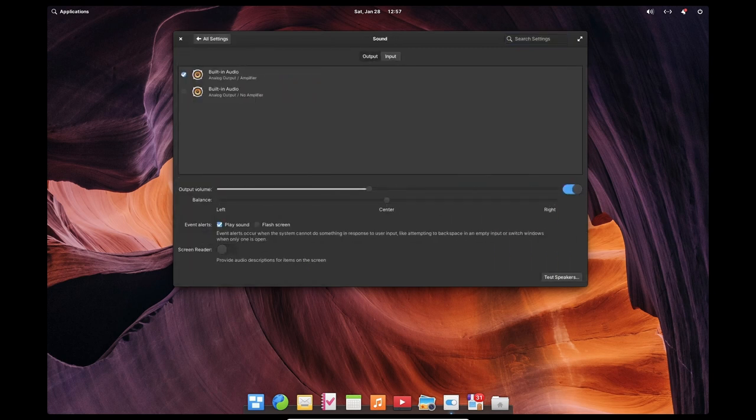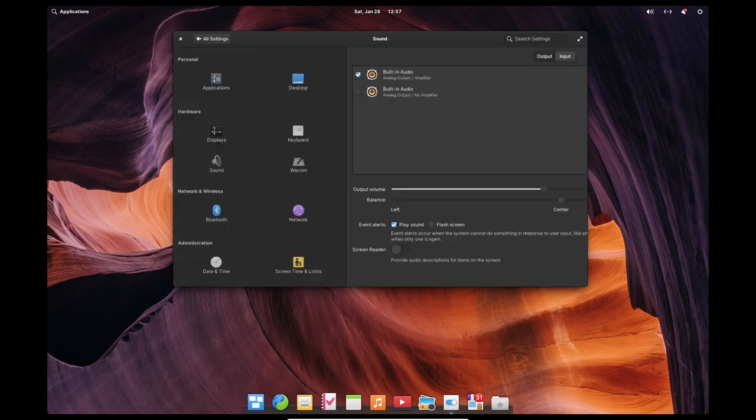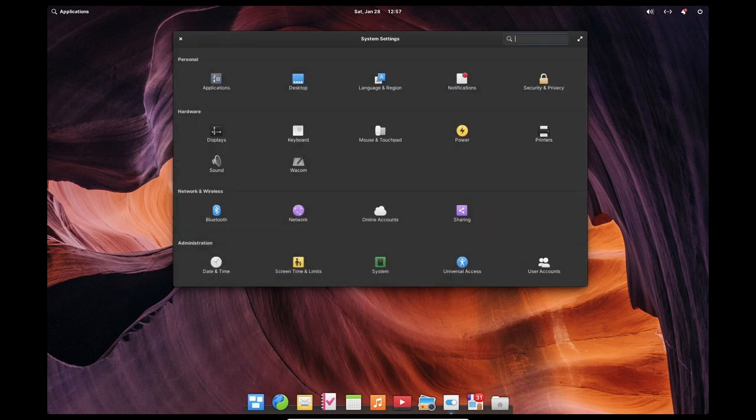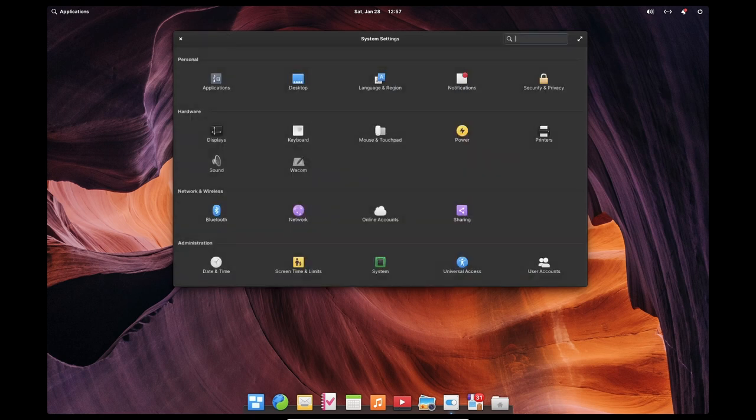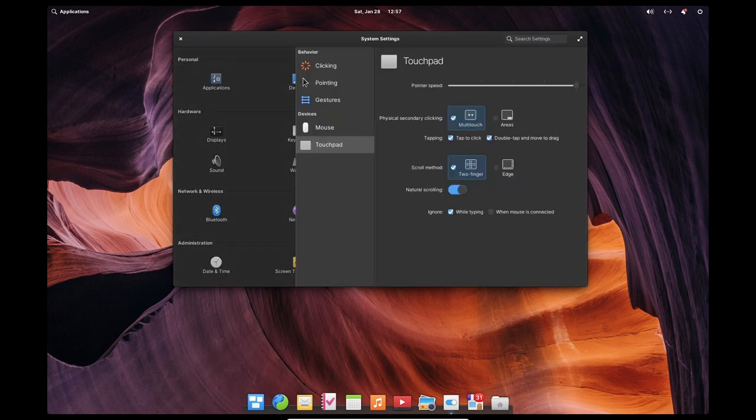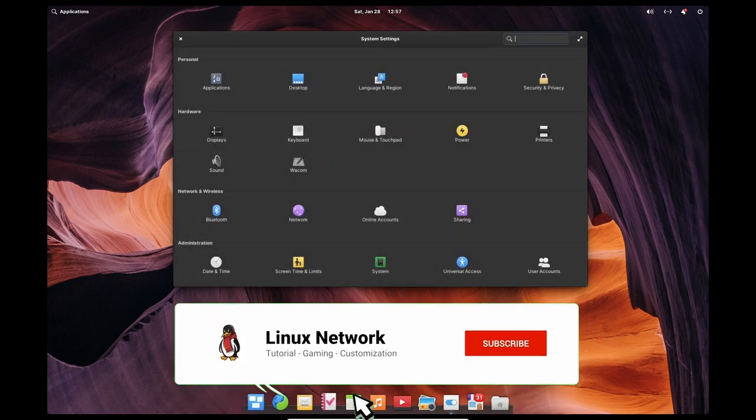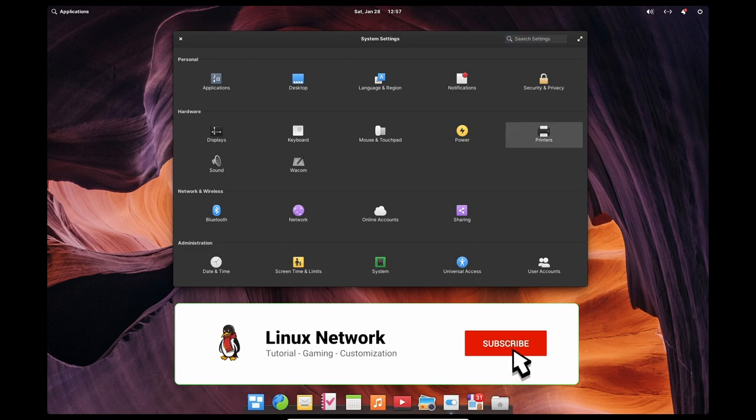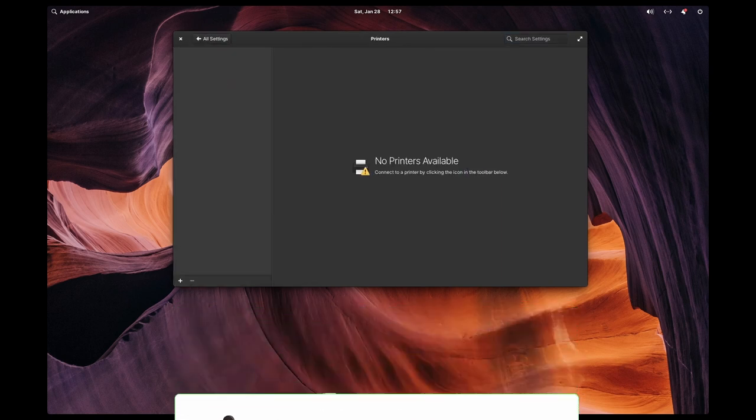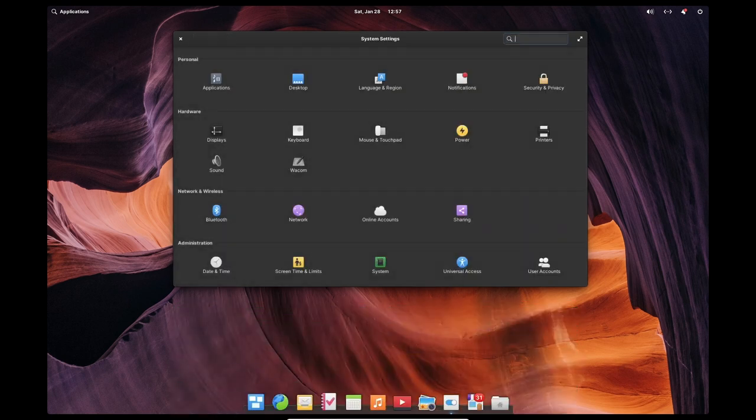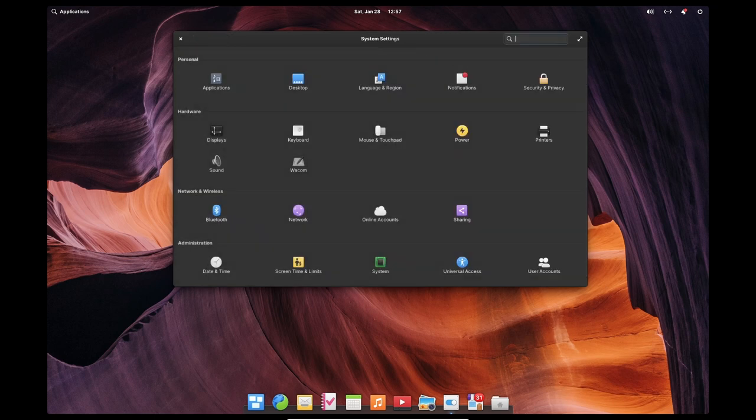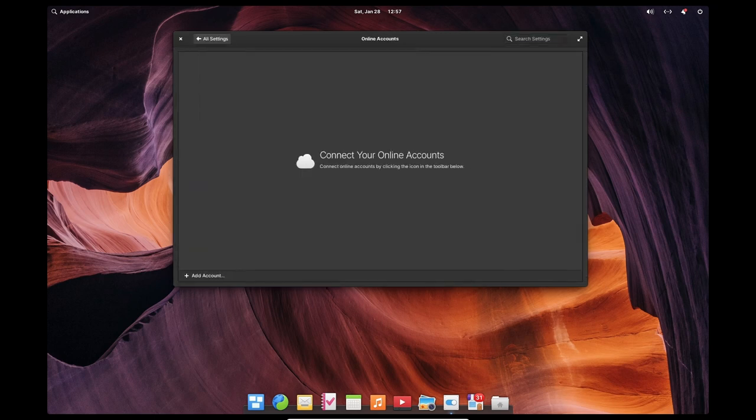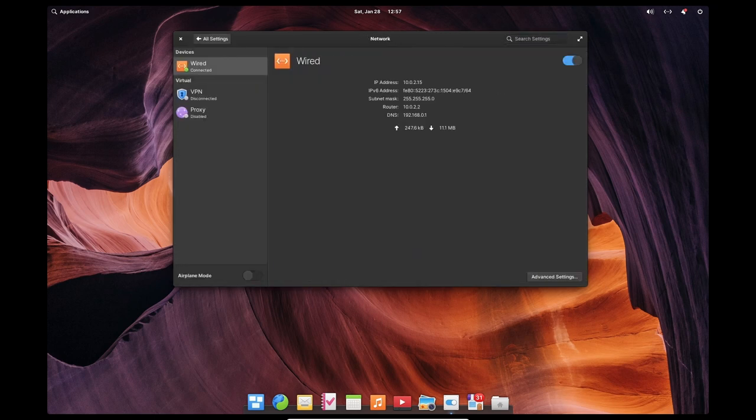One of the key factors contributing to the stability of Elementary OS is its use of the Ubuntu LTS releases as the base. Ubuntu LTS releases are supported for a period of 5 years, during which time they receive regular updates and security patches. This means that users of Elementary OS can be confident that their operating system will be supported for a long period of time, and that any security vulnerabilities will be addressed in a timely manner.